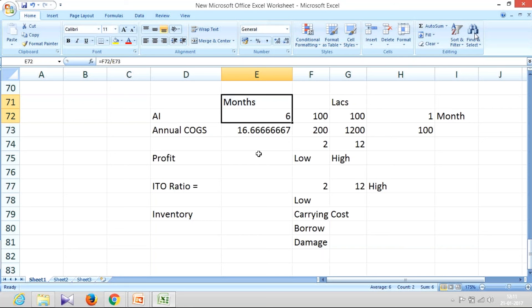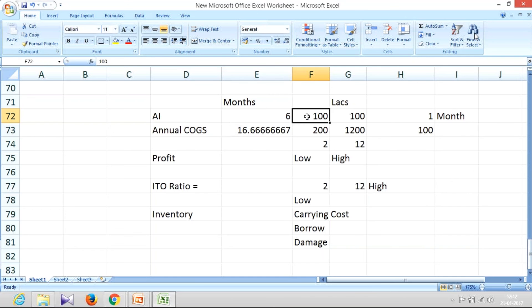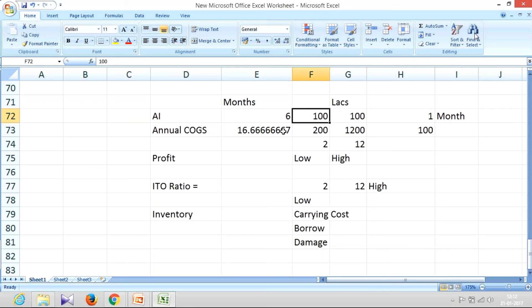So how I have calculated this inventory holding period? It was simple. What I have taken is, what is my monthly annual cost of goods sold? That I have divided from my average inventory. So average inventory divided by monthly cost of goods sold or daily cost of goods sold, that would give me what is my inventory holding period.